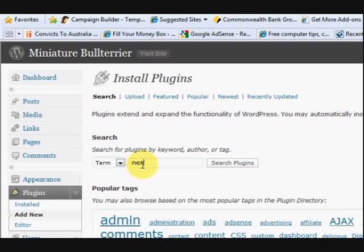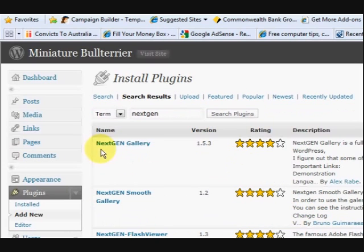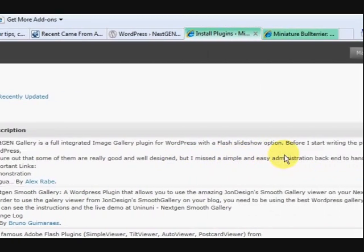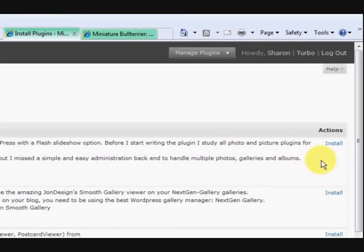Then you can say Add New and you can search for it here. So just type in NextGen and see what comes up. Okay, so there it is, NextGenGallery. So you go over here and you press Install.